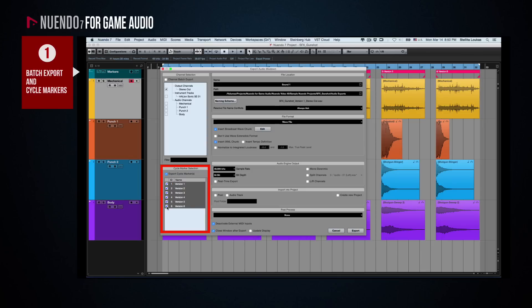Honestly, given how many different sound effects or variations are involved in game audio, the Cycle Marker Batch Export feature is, to me, worth the price of Nuendo alone.